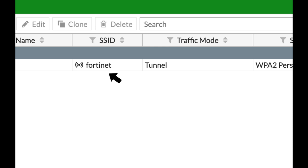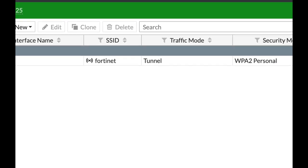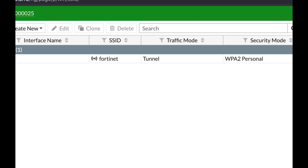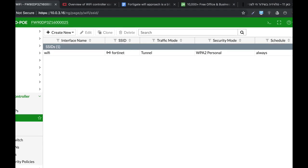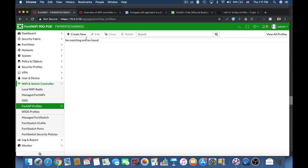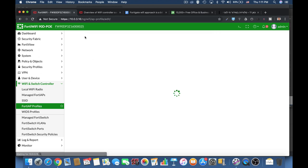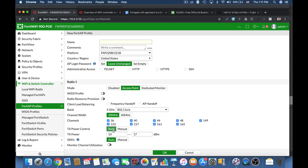The third component is the FortiAP profile, which contains the radio settings. You can configure different radio settings depending on whether your access point has one, two, or three radios. Will it work on the 2.4 GHz band or the 5 GHz band? Will the channel width be 20 MHz, 40 MHz, or 80 MHz? Will transmission power be automatic or manually configured? You can then assign one or more SSIDs to that specific FortiAP profile.